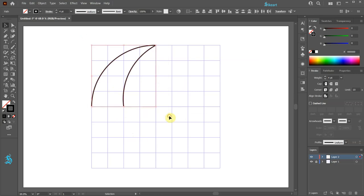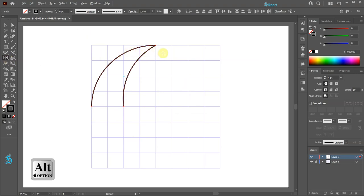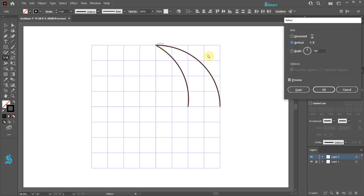Select both arcs. Press the letter O for the reflect tool or select it from the toolbar panel. Press and hold the ALT key — when you see the small dots next to the cursor, click on this intersection to set the reflect point. Be sure the axis is set to vertical, then click copy.